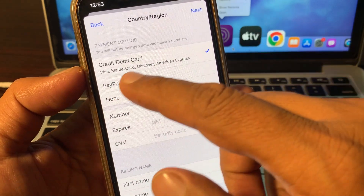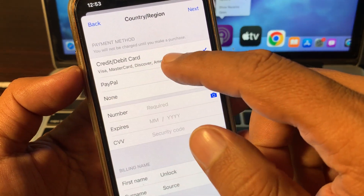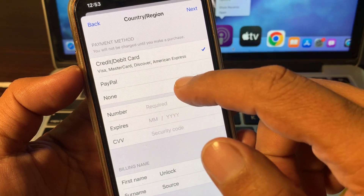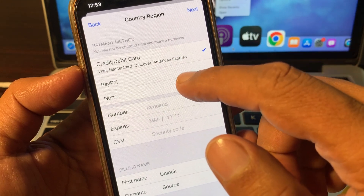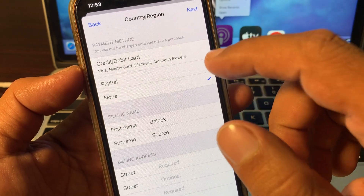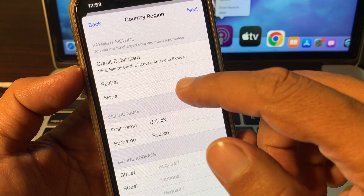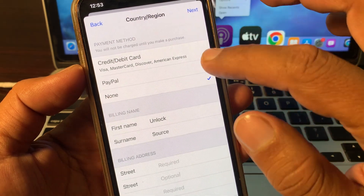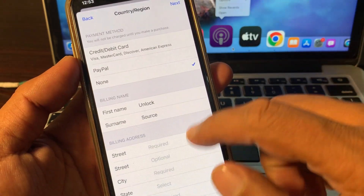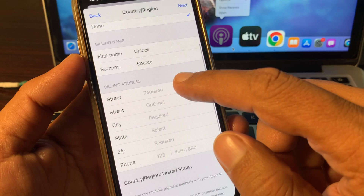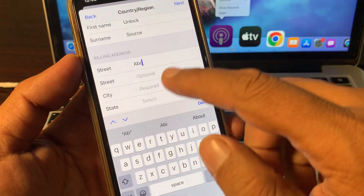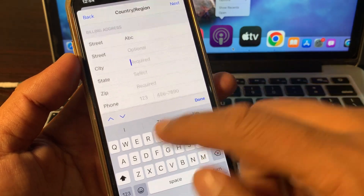Here you'll see the debit/credit card option. Select None. When you select None as your payment method, your payment method will be automatically removed from the iPhone. Fill in the required details.